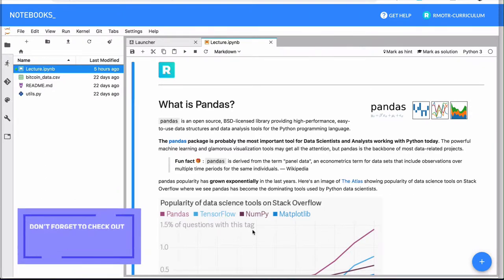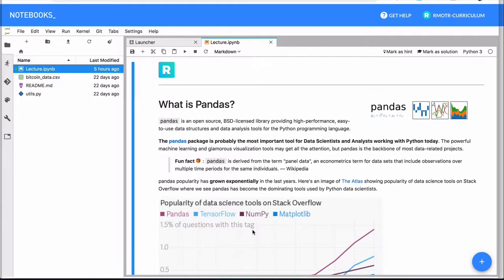We saw NumPy, we understood why it was so important because it was a fundamental library.